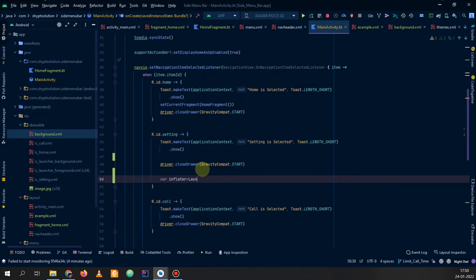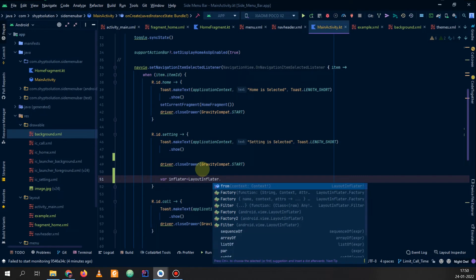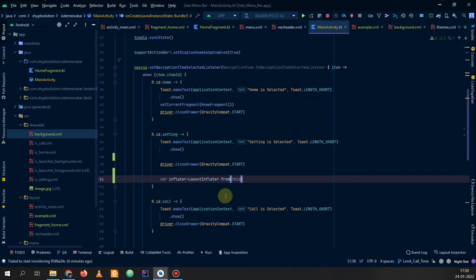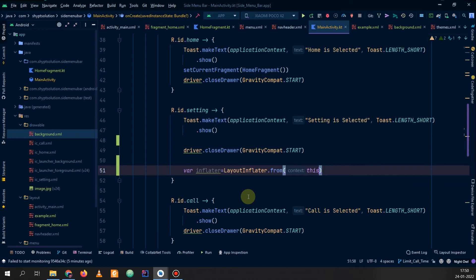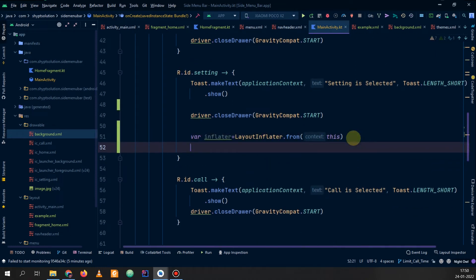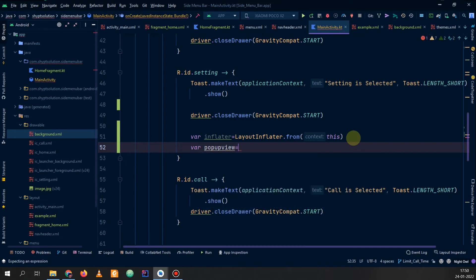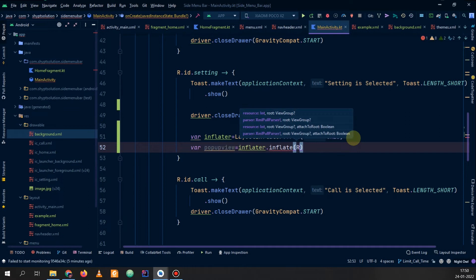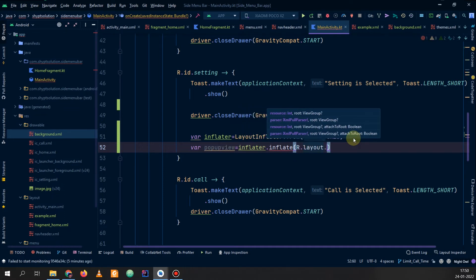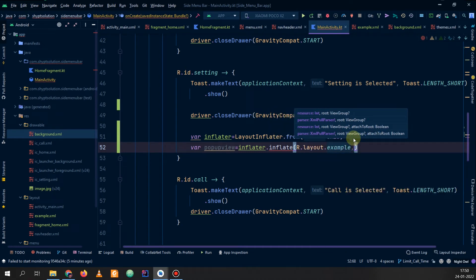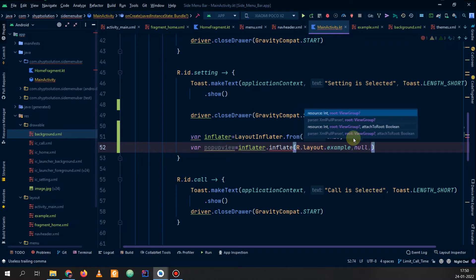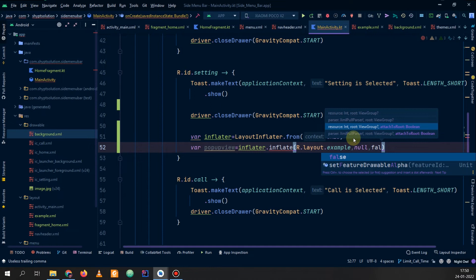It will be LayoutInflater and we will pass the context. Let me zoom my screen so you can see it clearly. Now we will make a popup view and inflate it — LayoutInflater.inflate — and we need to pass our layout file: R.layout.example. Then pass the root as null and attachToRoot as false.